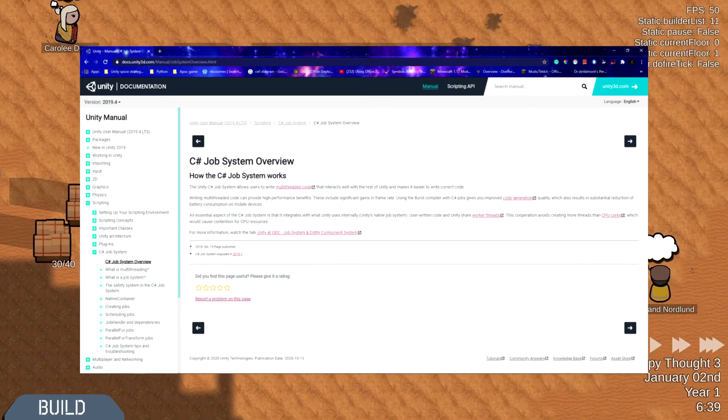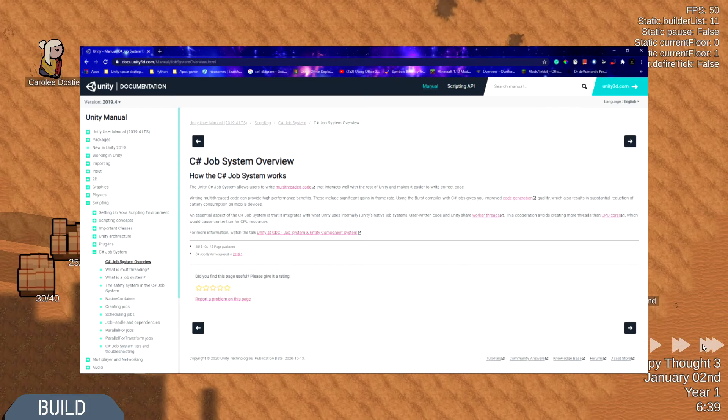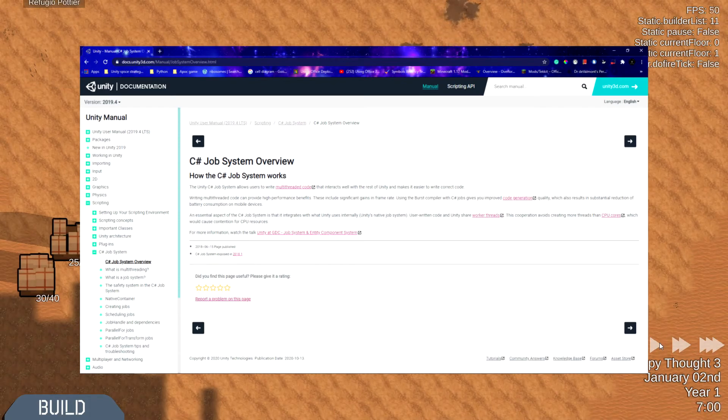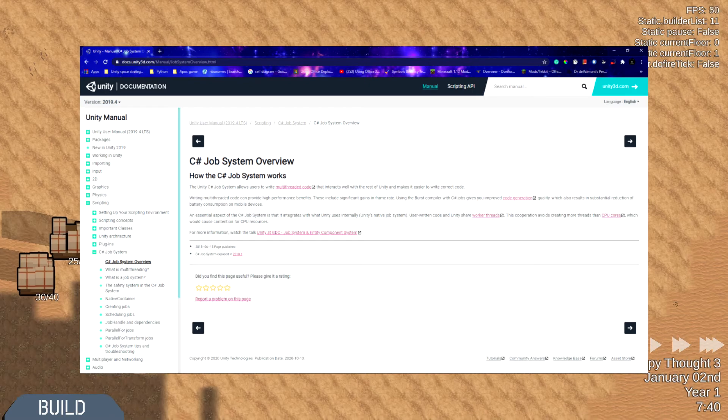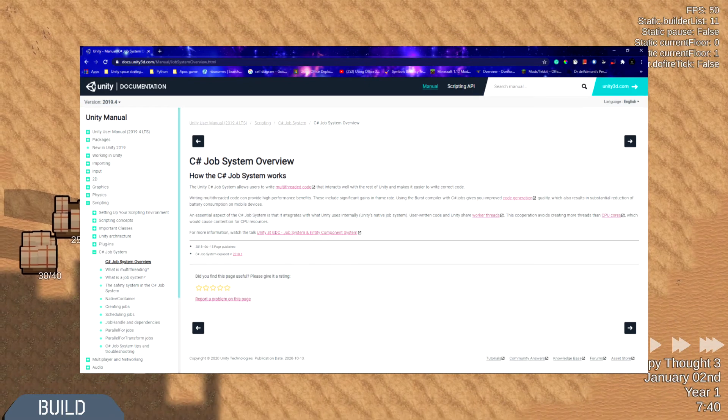Unity's job system, as described by Unity themselves, is a system that allows users to write multi-threading code that interacts with the code.